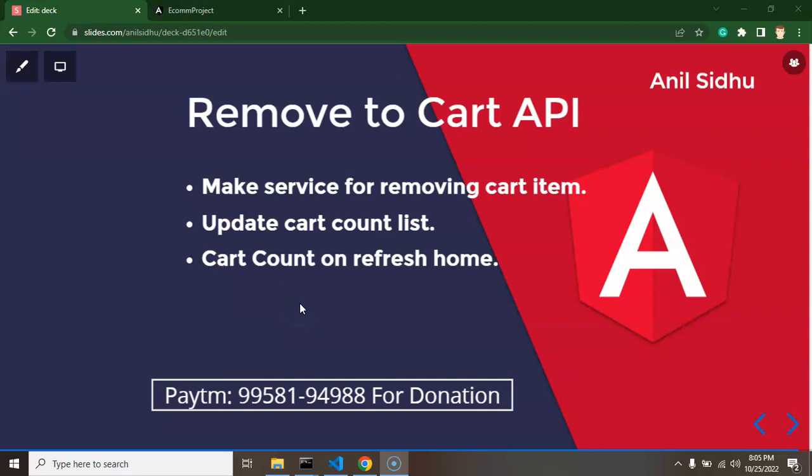Hi guys, so now we will integrate the API for removing an item from the cart. My voice is not well today, so please bear with me, sorry for that. Let's start with the points of this video.